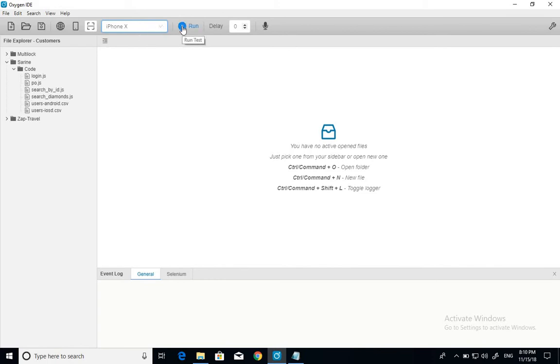This one runs the test. That's the delay. This one you insert the value, the seconds actually, between each command.